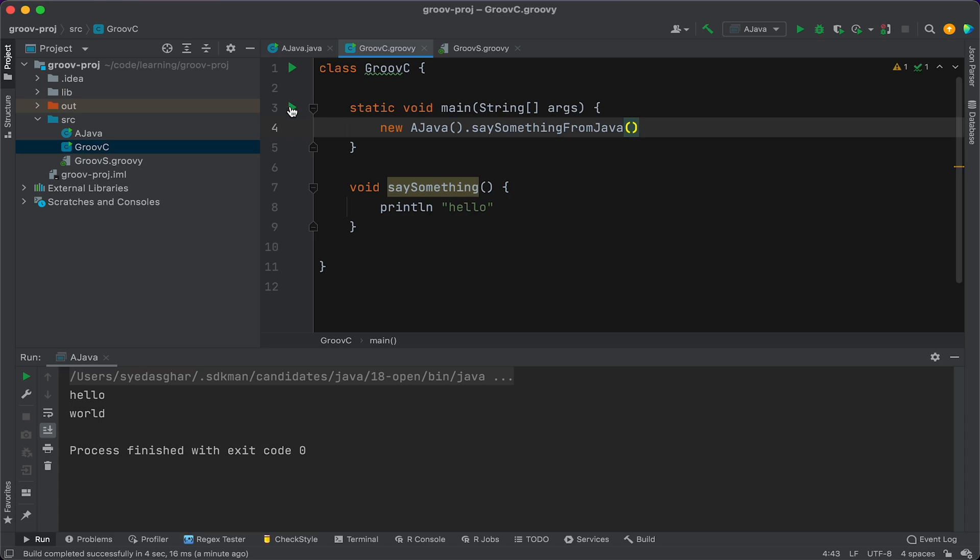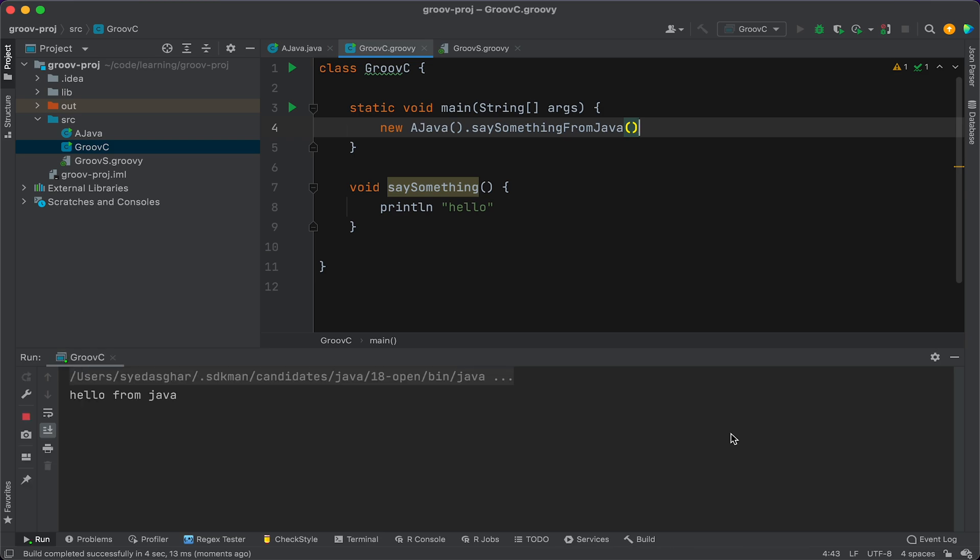All right, and now let's run that. And there you go.